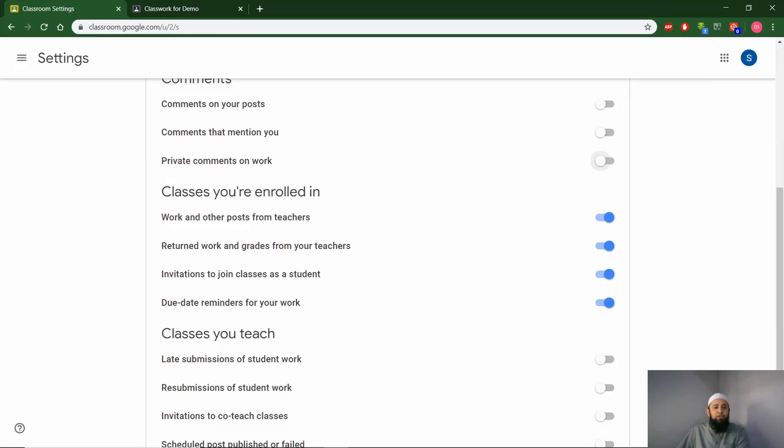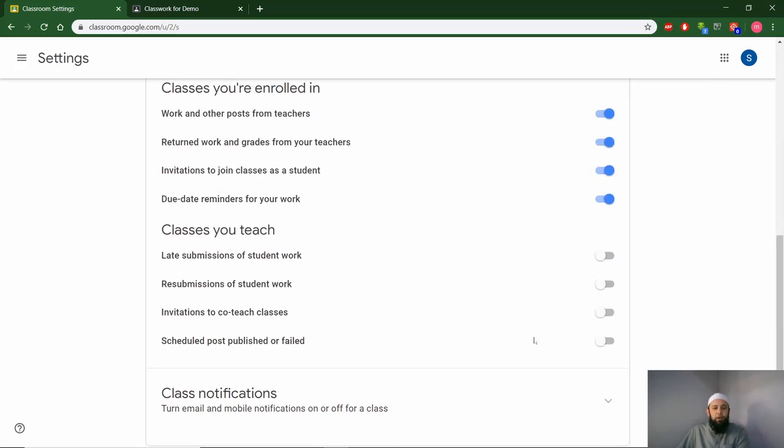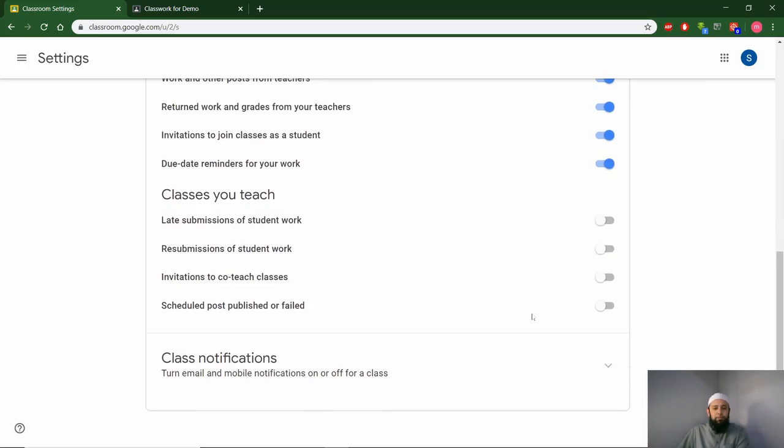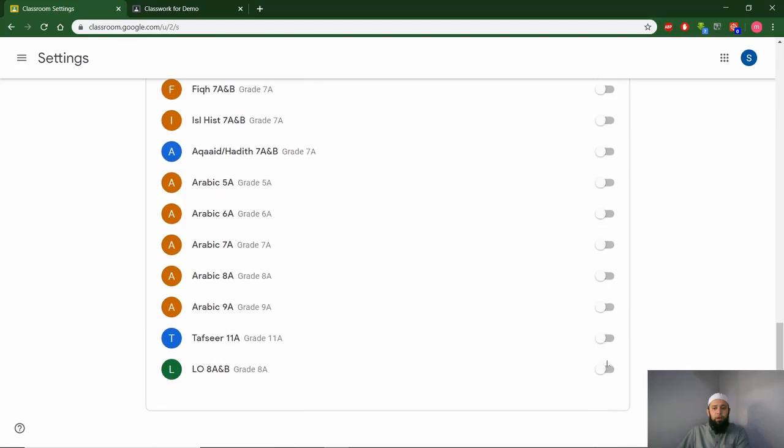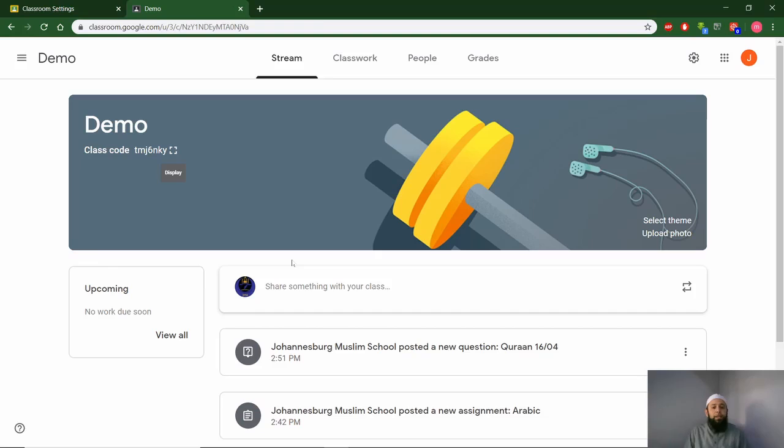You have classes you are enrolled in. We'll advise you to turn this on, then you can turn off the others. You can also click on here and turn off all the classes you would not like to receive notifications for.